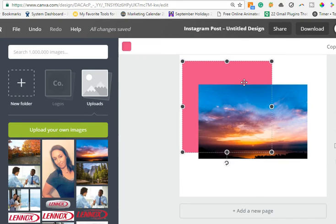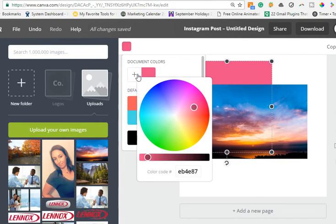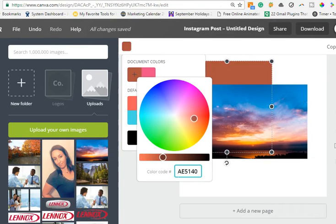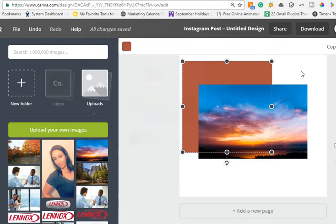Once you've copied the color code, X out of the color picker. Then select whatever element you want to change the color of, change the color code, and it matches the color that you chose.